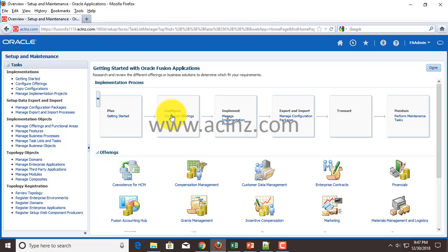You can go on to Configure Offerings, where you must select all the offerings you wish to implement in your organization. Once done, the next step is to create an implementation project. But before that, something which is behind the scenes - you must create implementation users. FA admin is a super user, similar to sysadmin in Oracle E-Business Suite, and you can't use it directly for implementation.